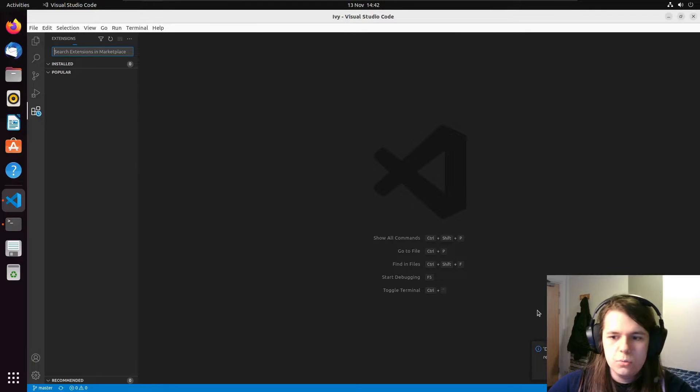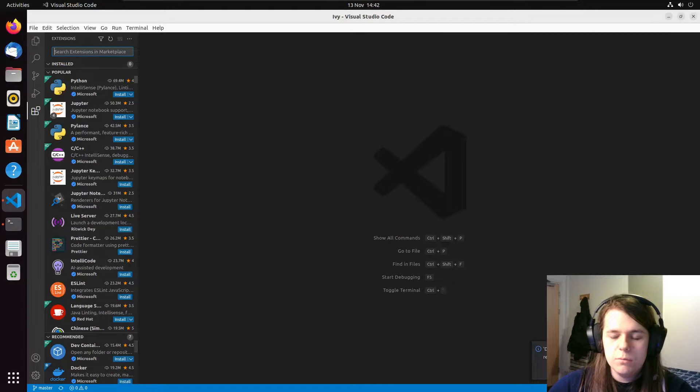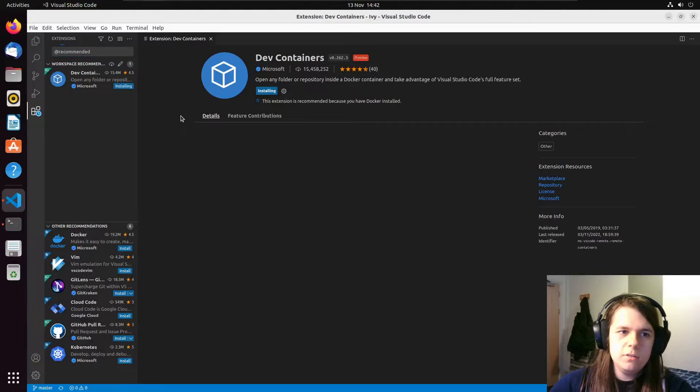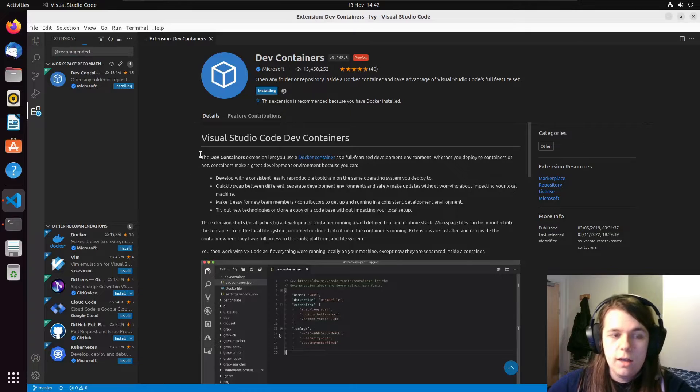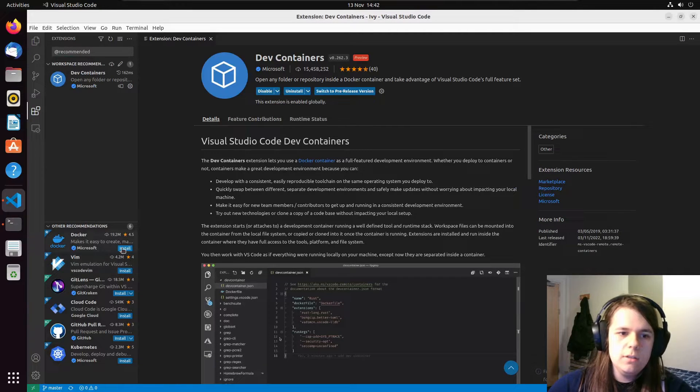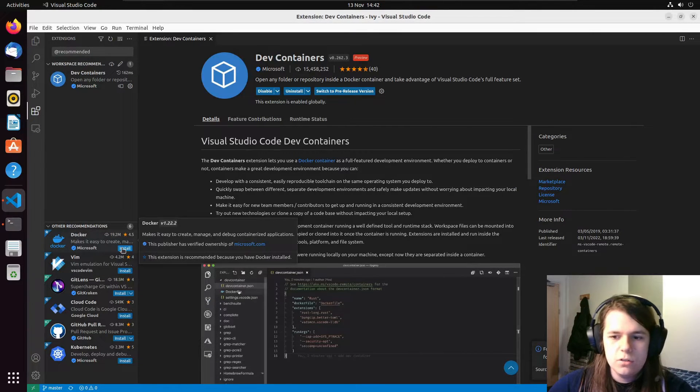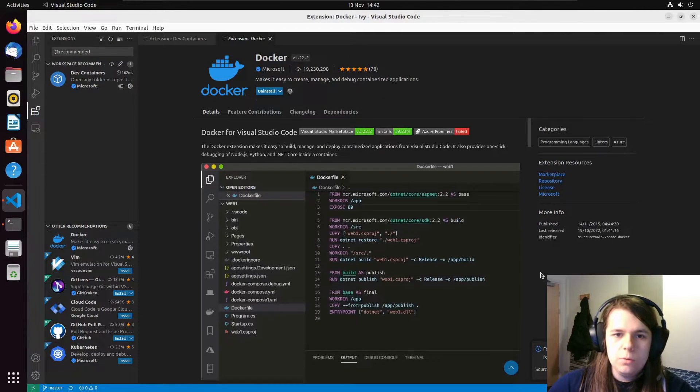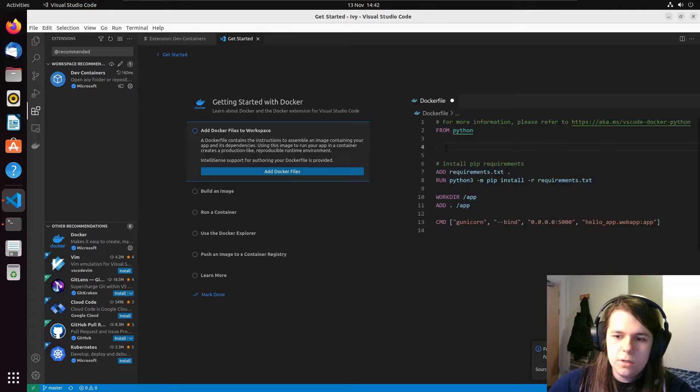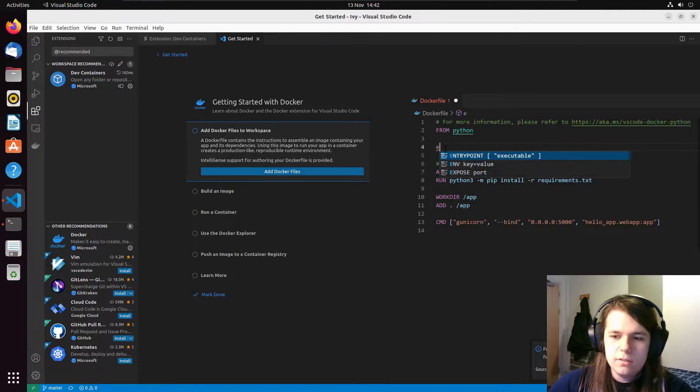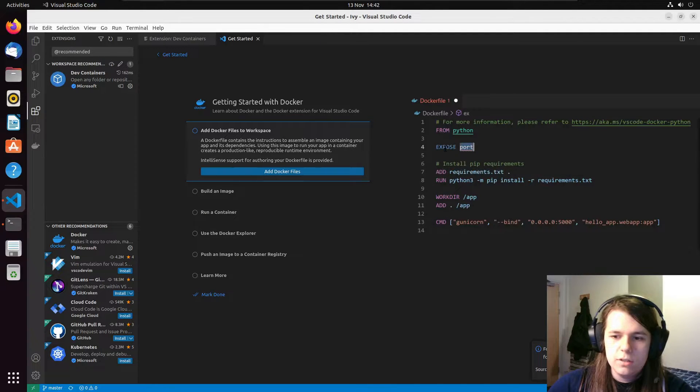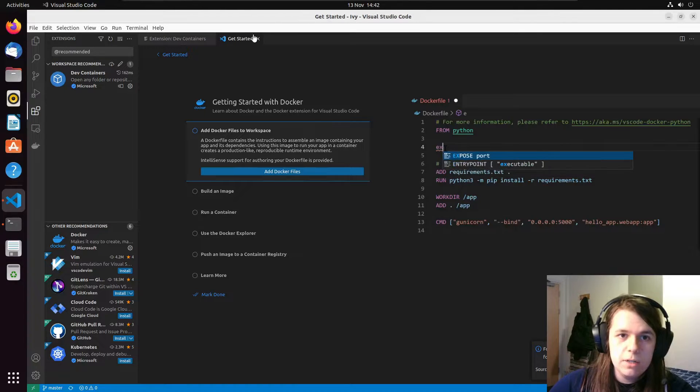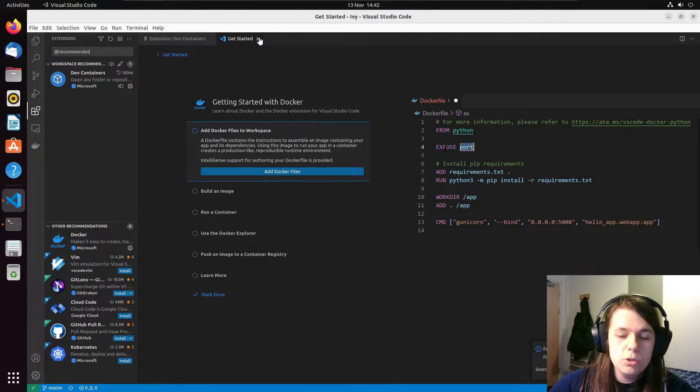And then in extensions, there are two that we need. So it's giving me a pop up saying dev containers is a recommended extension. That is one that we will need. And the other extension that we'll need is Docker. And we get this little pop up down at the bottom that says that we have a dev container configuration file. This is a useful pop up in a second. We should not click it yet.